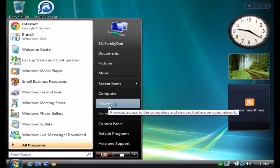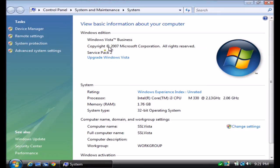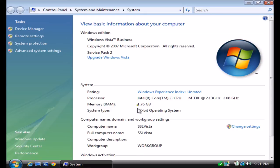This will briefly display some system information — what kind of operating system you have, what service pack you have installed. You should definitely have Service Pack 2 installed with Windows Vista. Down in the center, you'll see information on the computer hardware: the processor, how much RAM you have, and whether it's 32 or 64-bit. Windows Vista is the first series of operating systems from Microsoft that commonly came in both 32-bit and 64-bit versions.